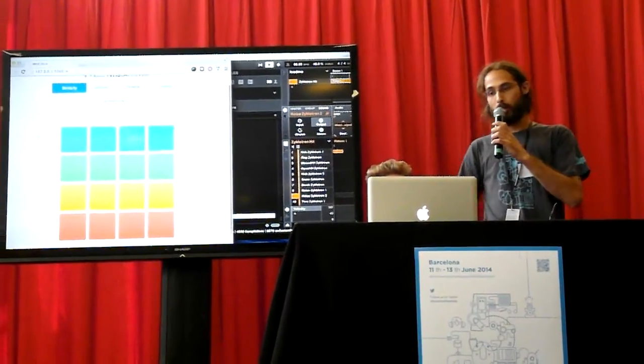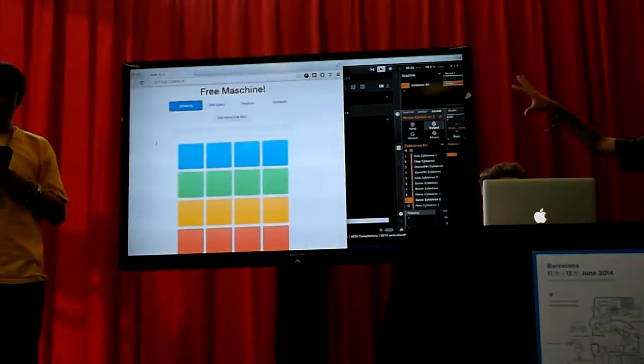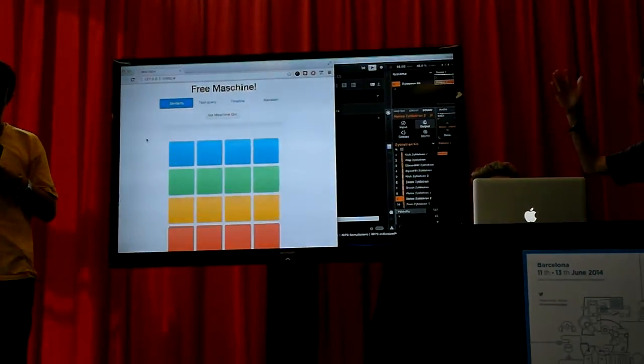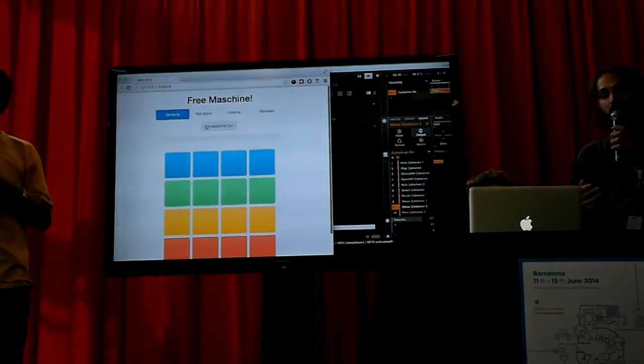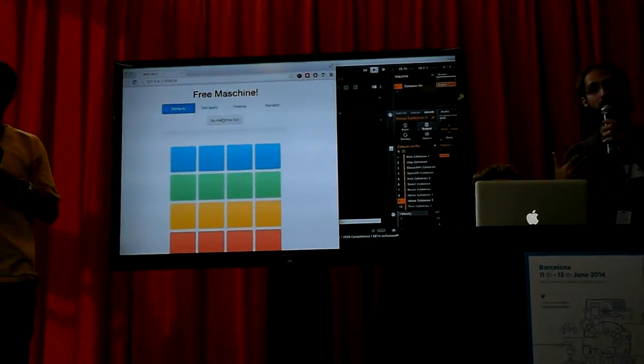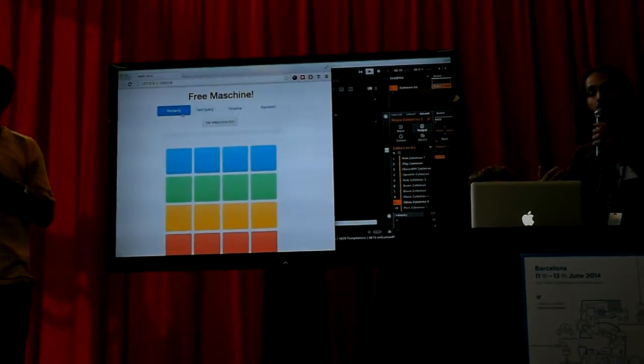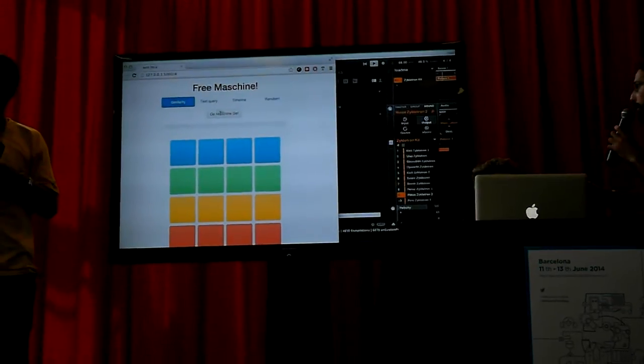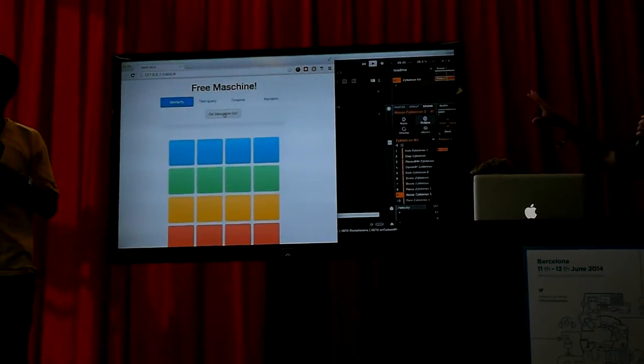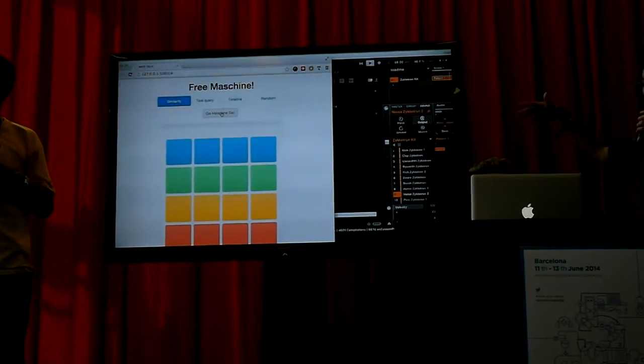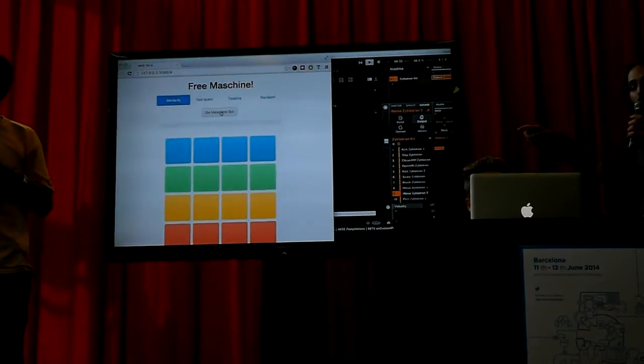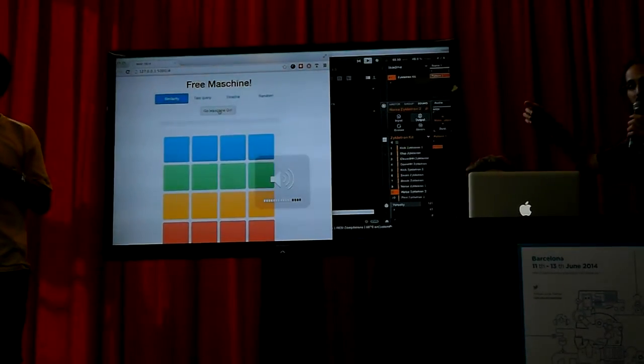We implemented several functions which communicate with Machine. The first one is that using the FreeSound API we analyze the sounds that are being currently played in Machine and one by one exchange them.